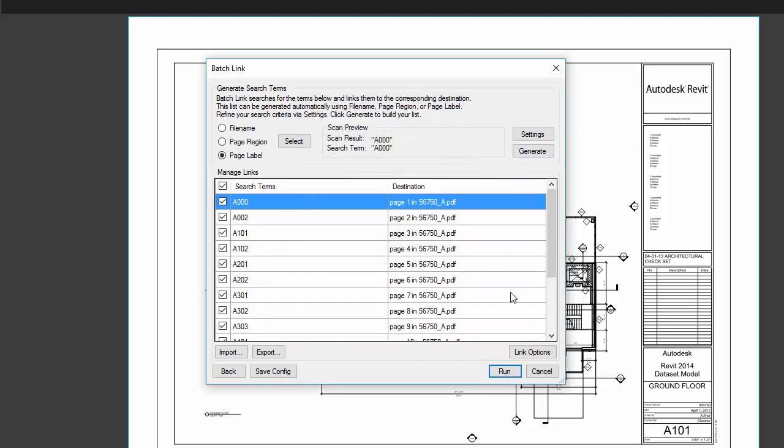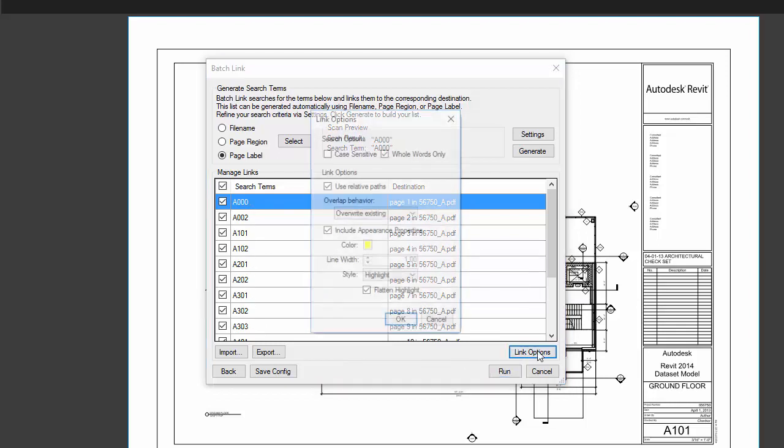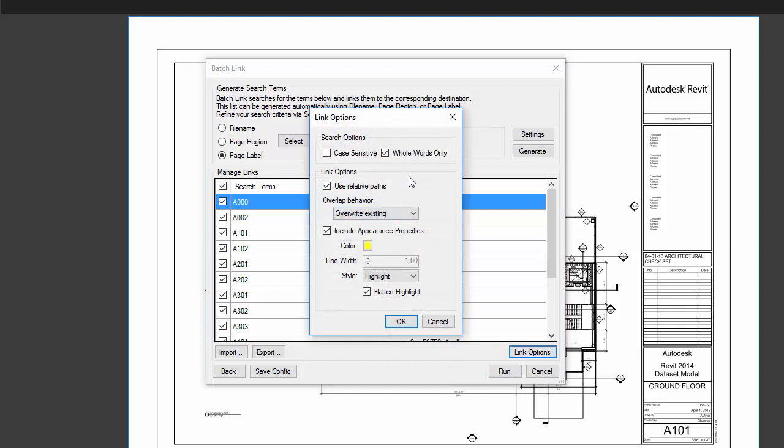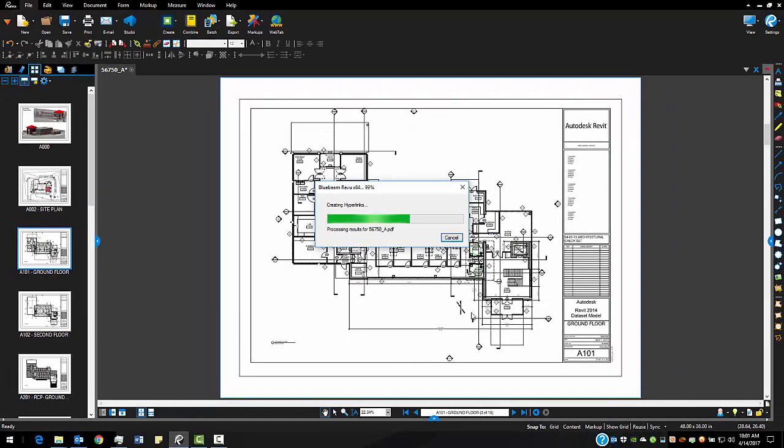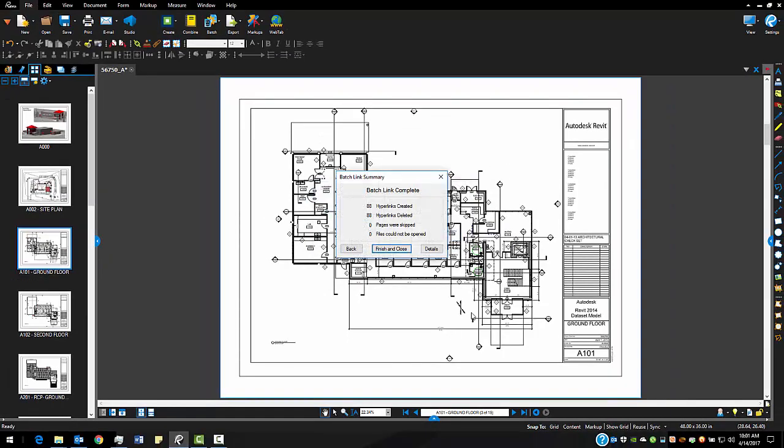I'm going to generate my page labels and then you can see here's all my search options and those are tied to pages in the document. The last thing I want to do is I want to go ahead and make sure that I include appearance properties here and if I don't do that then I won't actually be able to visually tell that there's been a link set up. Then I like to flatten the highlight that way the highlight doesn't get in the way or impede any of my other markups. So I'm going to click OK and then we're going to go ahead and we're going to run this and Bluebeam is going to run through the entire document and then it gives me back a little brief report that says 88 links were created.